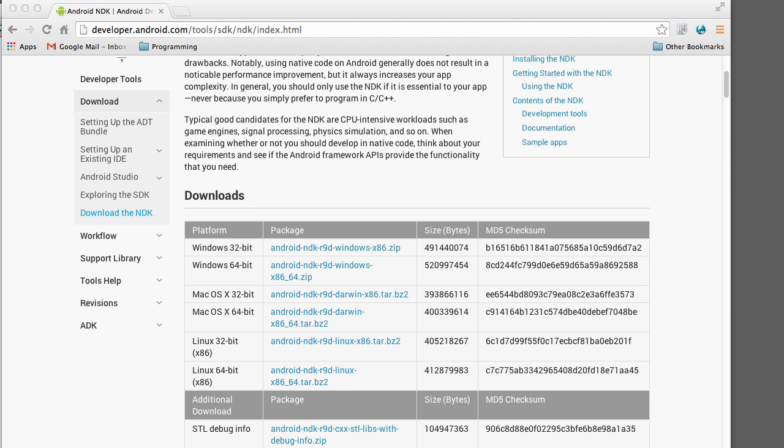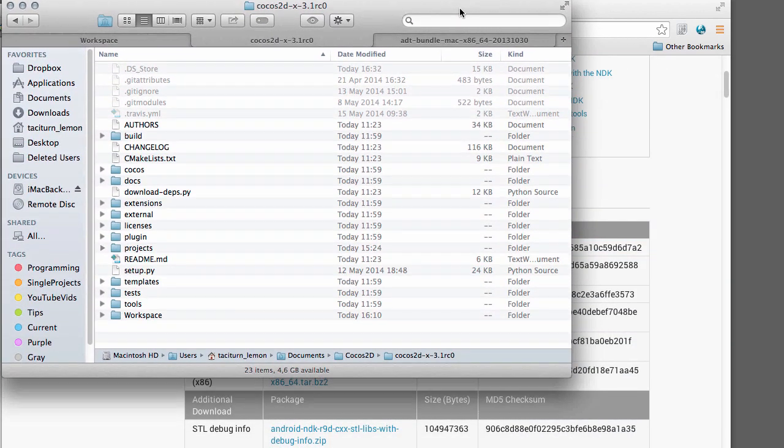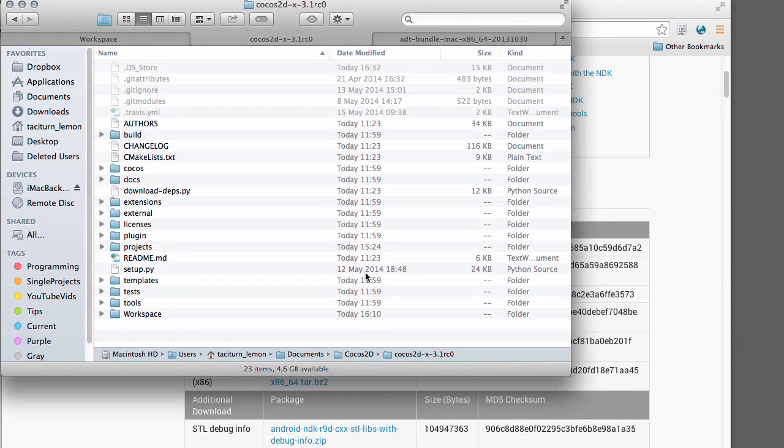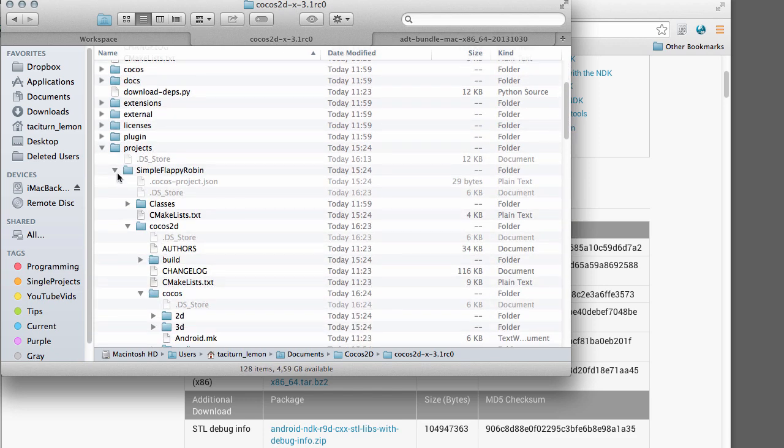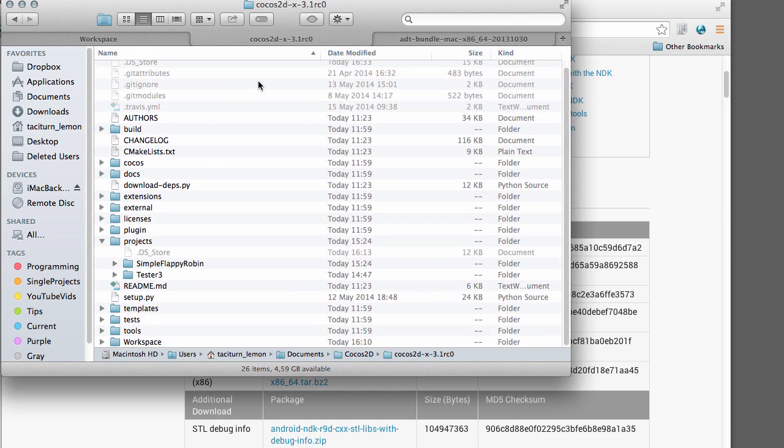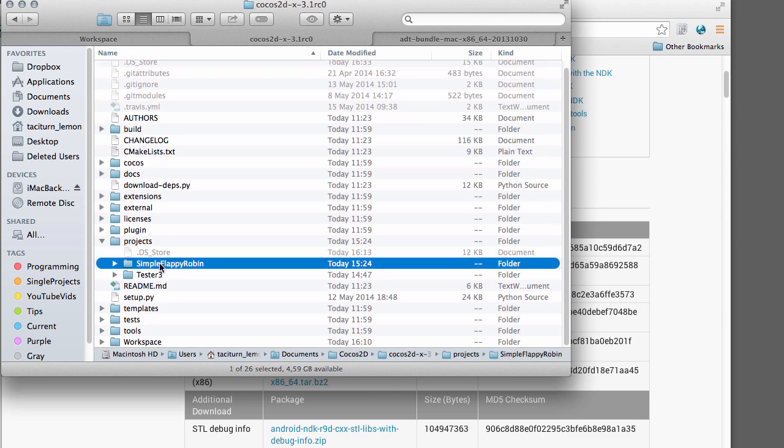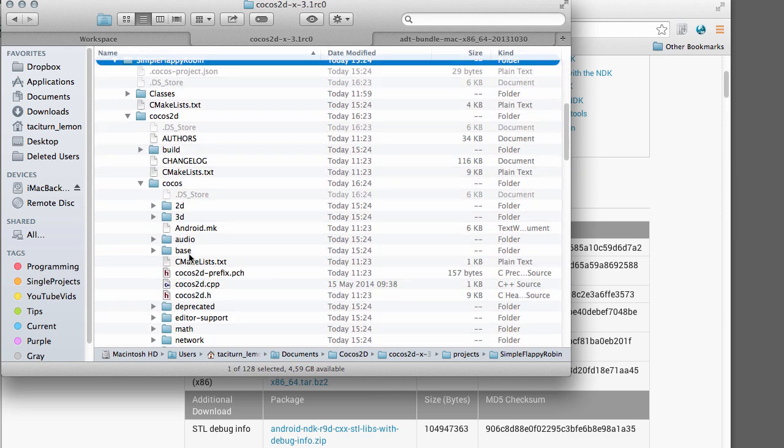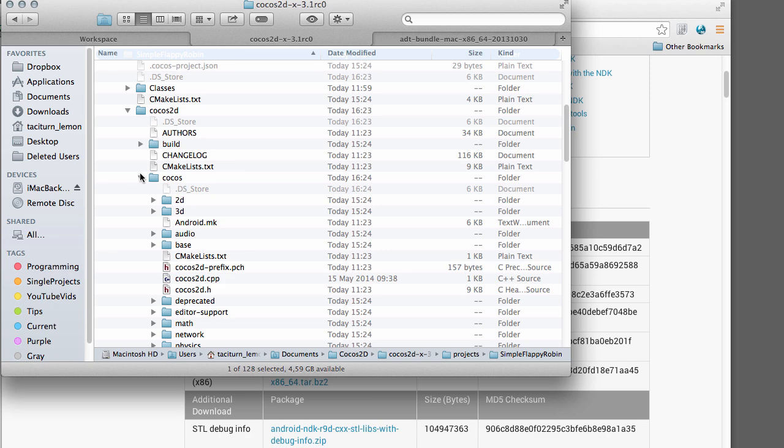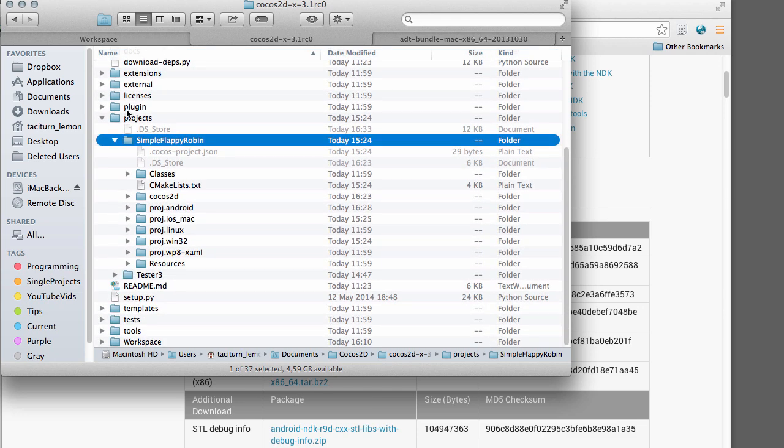Okay, so that little hurdle we've overcome. The next hurdle we need to overcome is actually getting the project that we created in the last video inside Eclipse. You remember that I created the project inside the Cocos2D main folder and made a projects folder. Here's SimpleFlappyRobin the project inside here. And what we're most interested in is the Android project here, which is what we'll be importing into Eclipse.